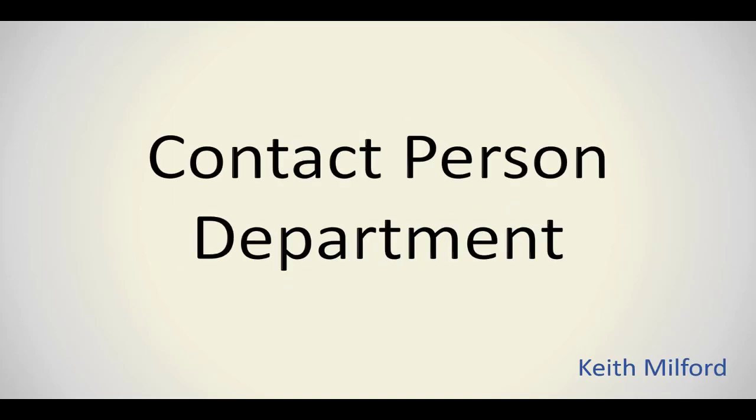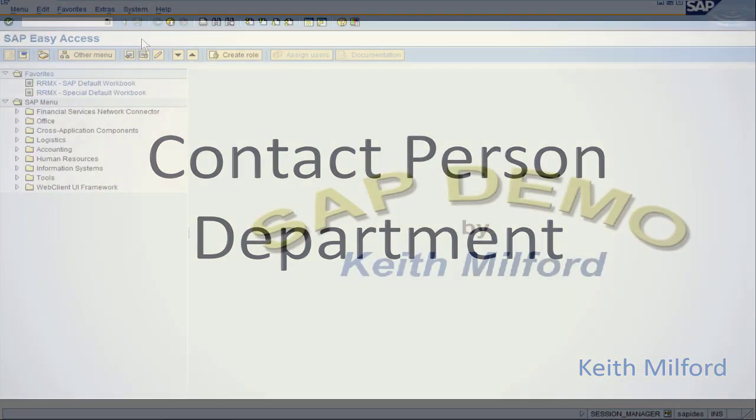Welcome to SAP SD Configuration. My name is Keith Milford. In this quick ref video, we're going to do Contact Person Department.